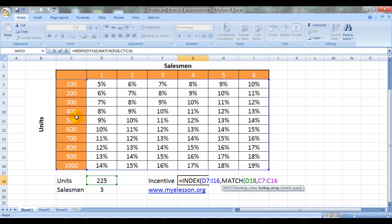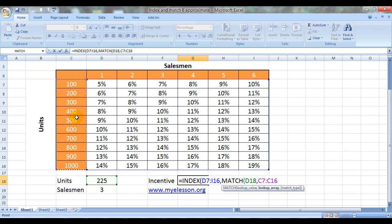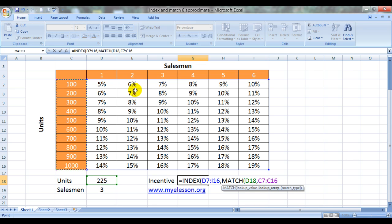So when we are doing approximate match, we have to ensure that our data is sorted in ascending order. That means from lower to higher. Only then would we be able to get the right answer. So I have already sorted my data in the ascending manner, that is from lower to higher.